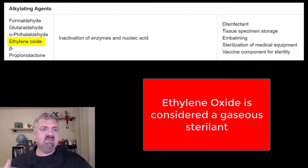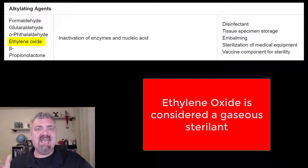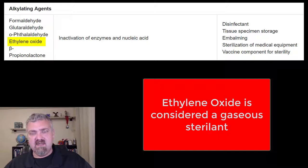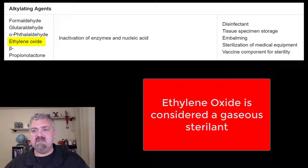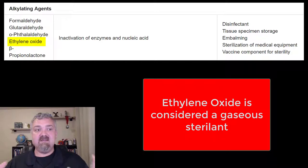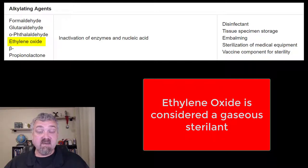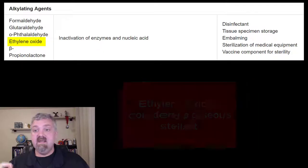Speaking of sterilizing agents, let's jump to ethylene oxide. Ethylene oxide is the only gaseous sterilant that we talk about on a regular basis in my courses. It's used if you want to sterilize packaged materials — there used to be larger ethylene oxide sterilizing chambers. Just remember, ethylene oxide can be a gaseous sterilant.